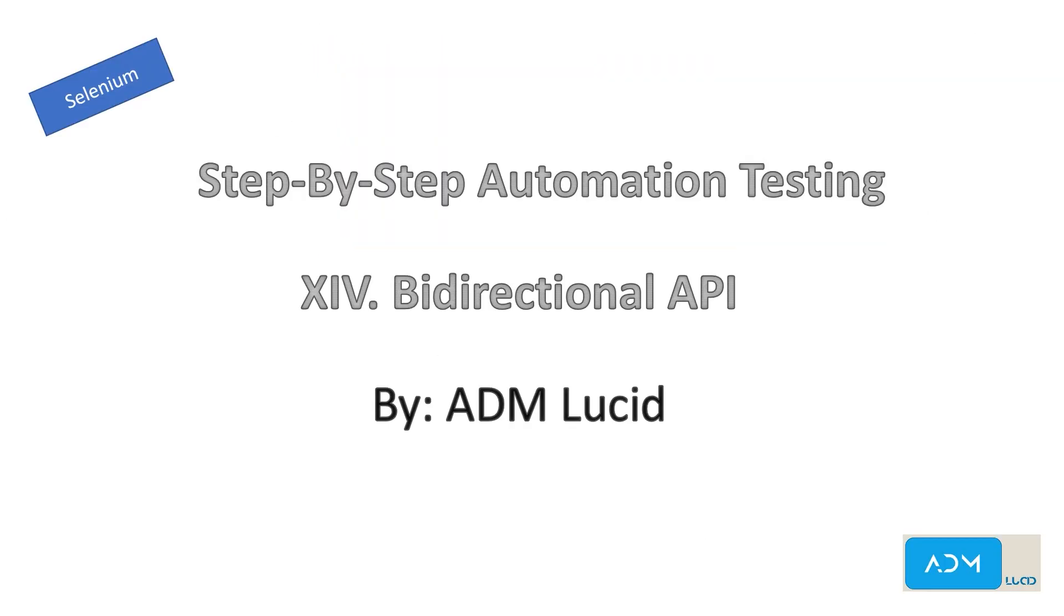Welcome to our ADM Lucid automation testing channel. We'll have a series of talks about Selenium automation testing which will help you understand the basics of Selenium and guide you to build your own Selenium automation project. You may access our test project and guide in the description below. Feel free to subscribe to our channel for any new videos and updates.